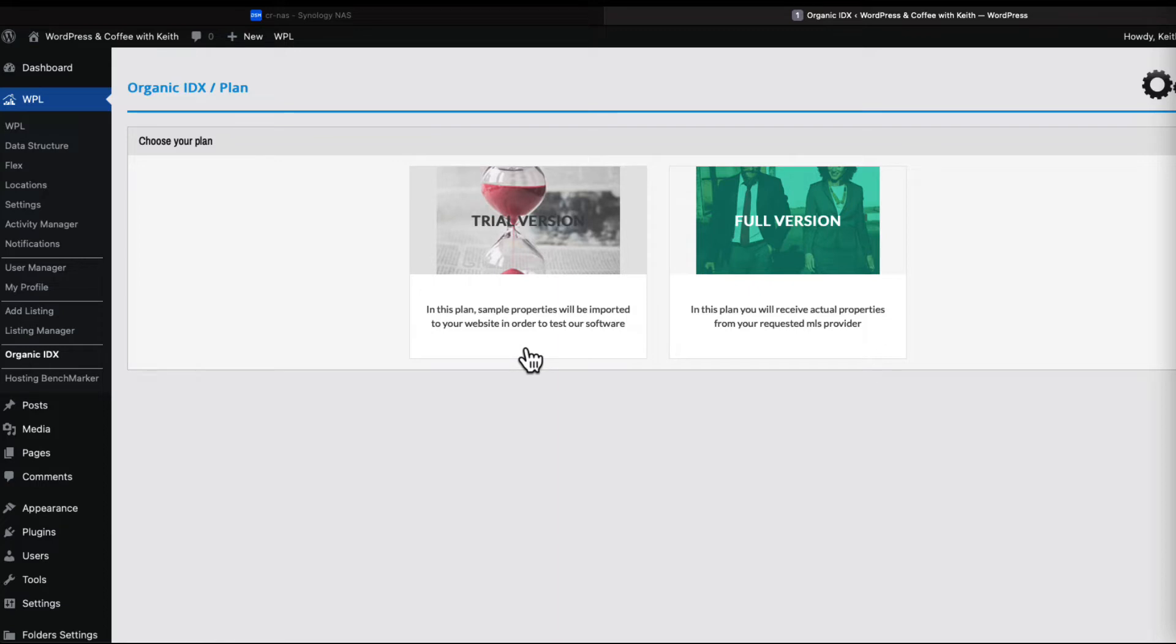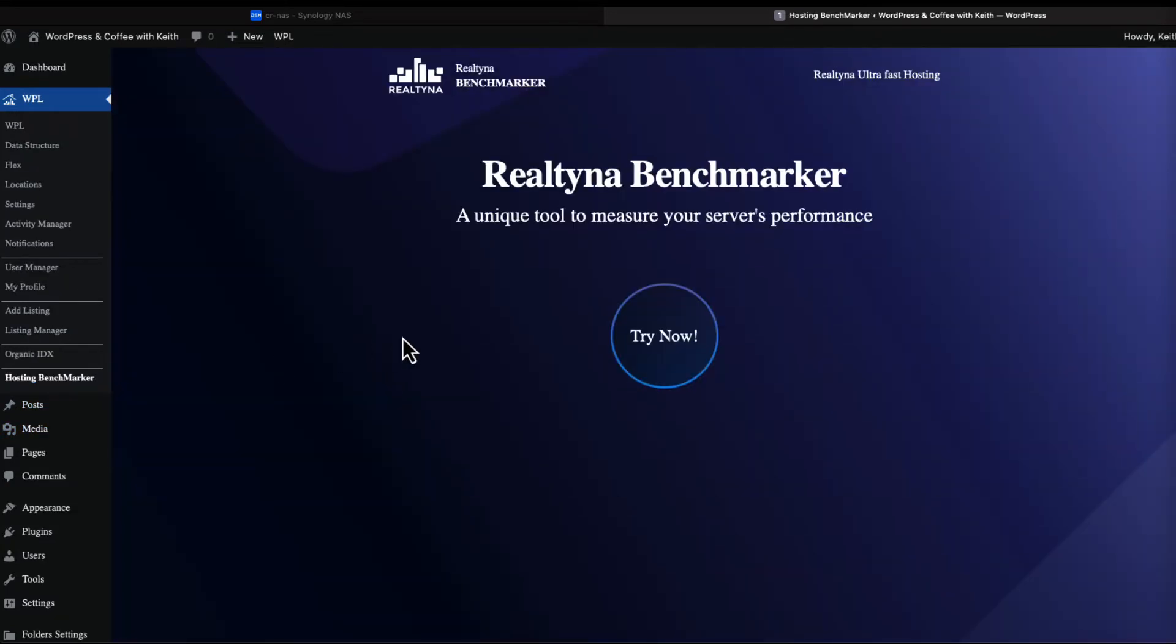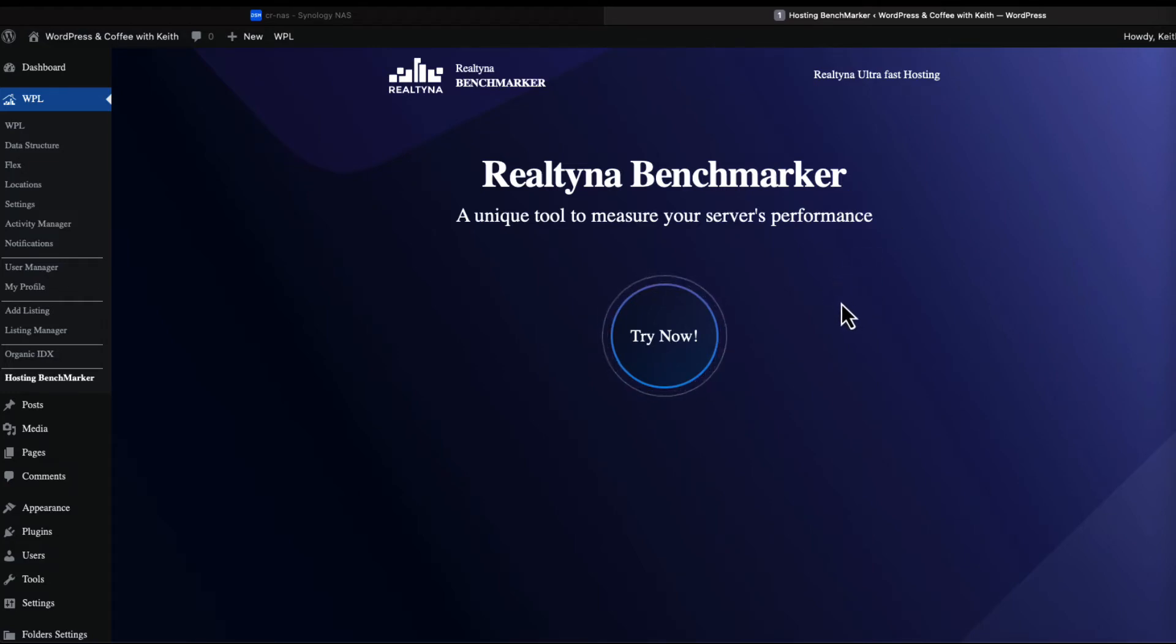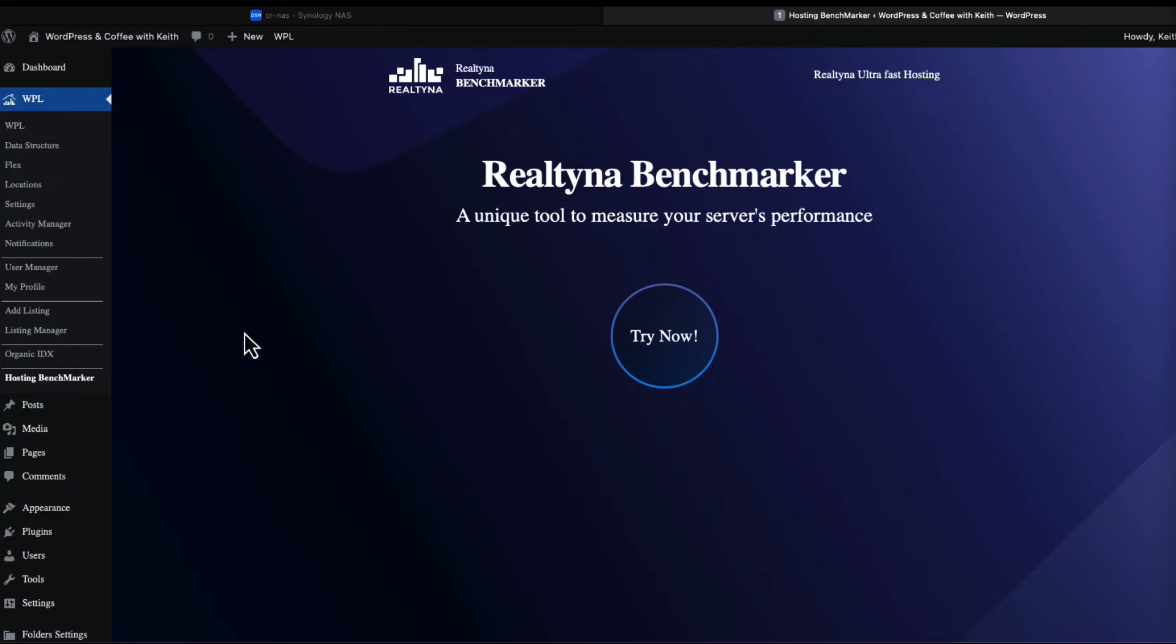Hosting benchmarker is something new. Several years ago I recorded another walkthrough of WPL and this was not in that. So this will test out your server that your website is hosted on to make sure it can actually perform well. I'm not going to do that because I have this on my personal NAS.